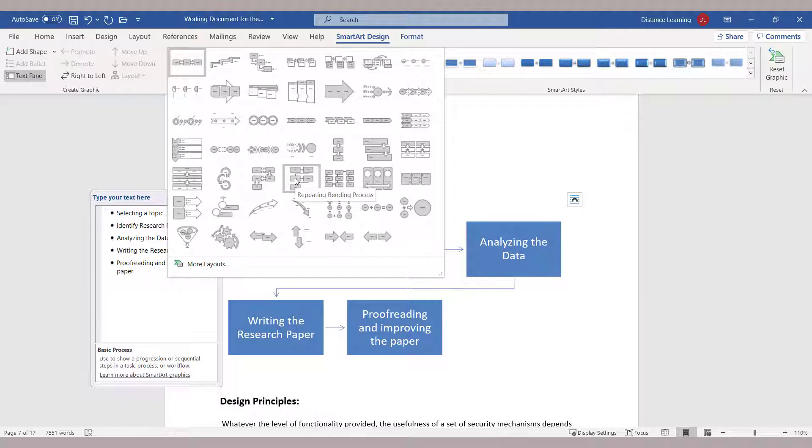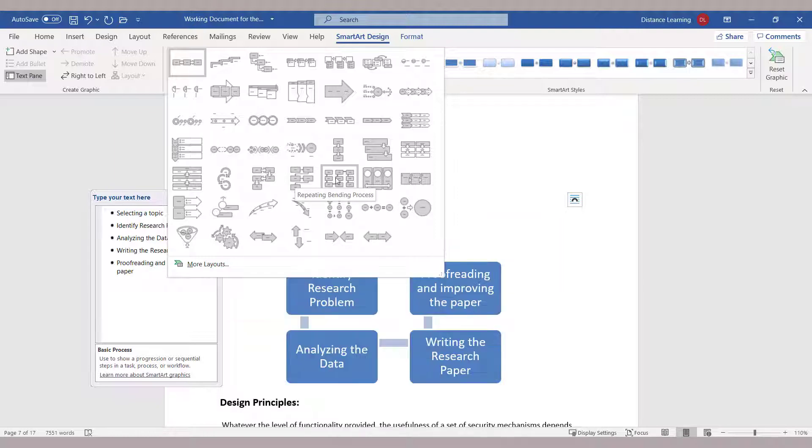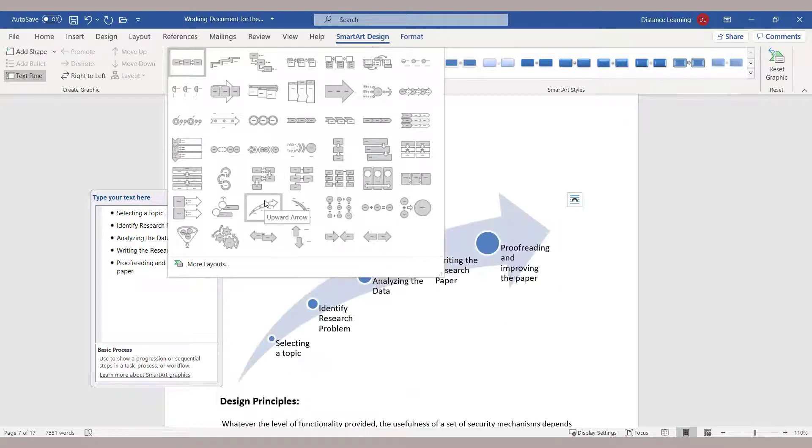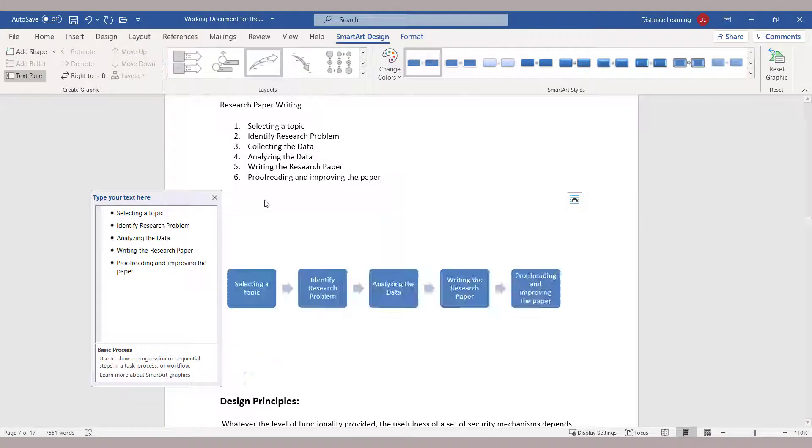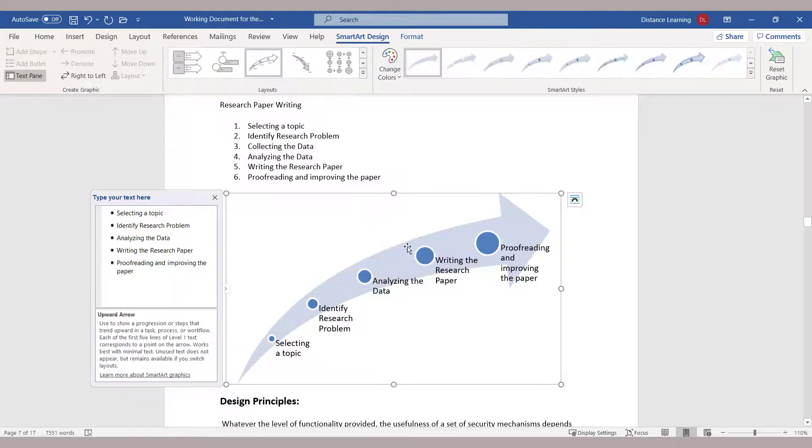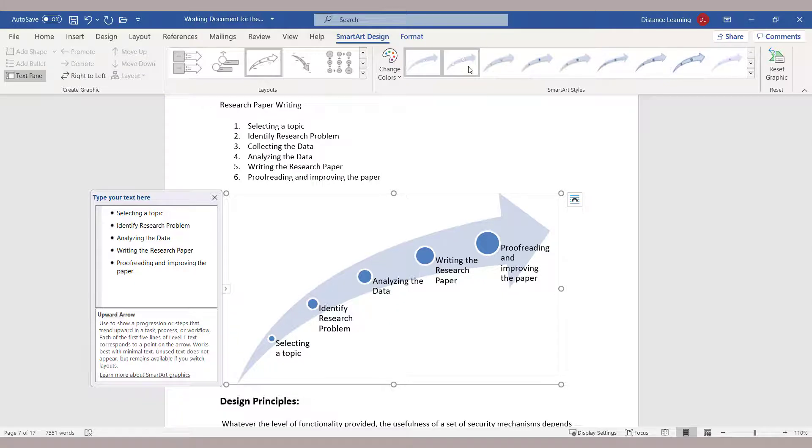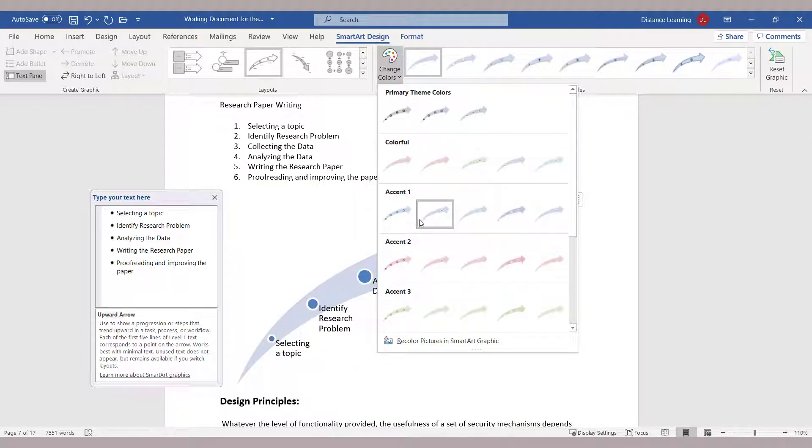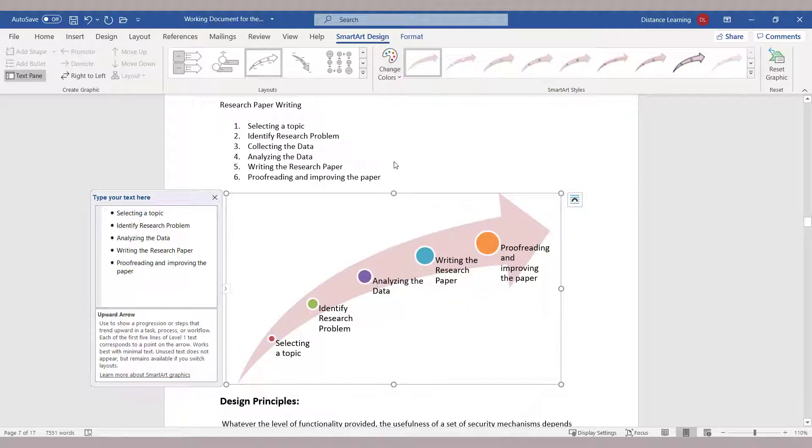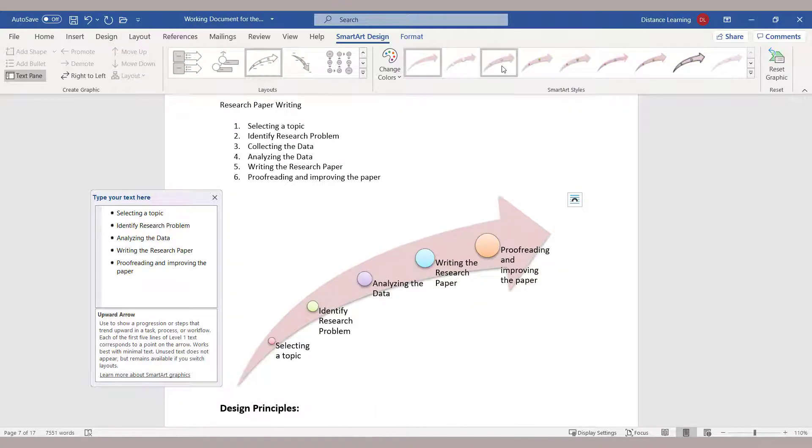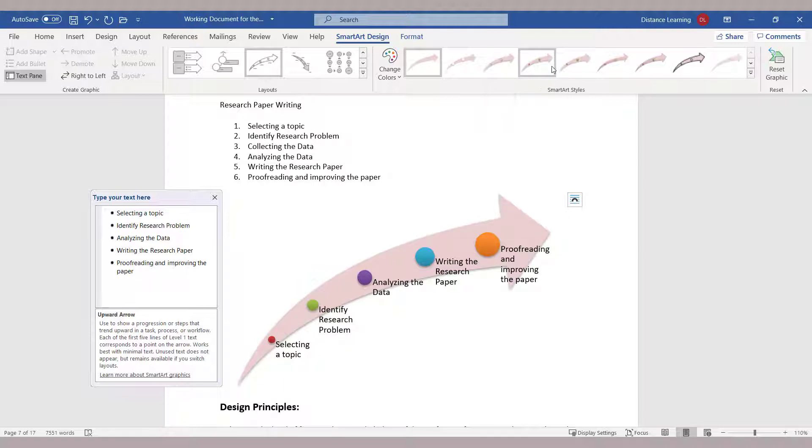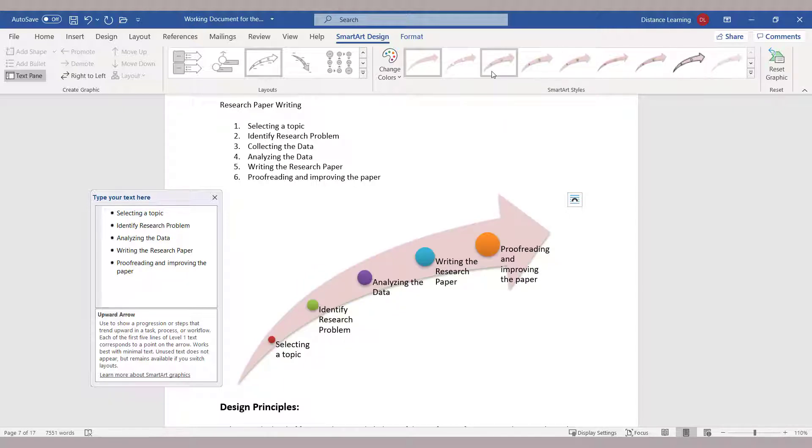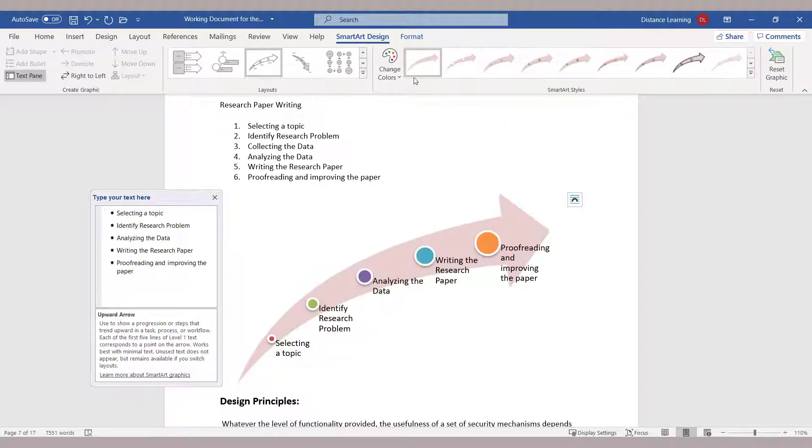You get the live preview, and once you select one of the designs that you prefer, you can also select various color schemes as well. Furthermore, you can adjust the design of the SmartArt as needed.